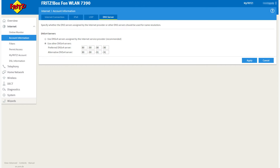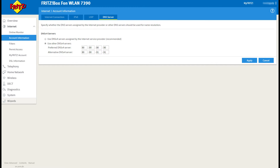Most routers take the DNS configuration from the WAN settings. Some routers have separate fields available to update DNS under LAN or DHCP settings. Please make sure you are configuring Freedom World DNS IP addresses as shown here. The Freedom World DNS IP addresses are 80.80.80.80 and 80.80.81.81.